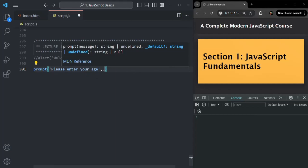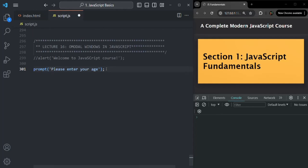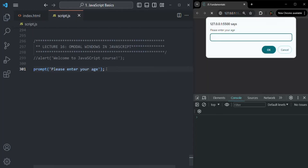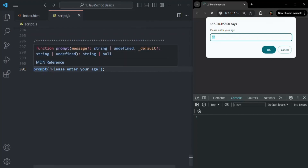The second argument is optional — if you want, you can pass it; if not, you can leave it. For now let's leave it and save the changes. You will see a prompt modal window has been displayed with an input field and two buttons: OK and cancel. Whatever you enter in the input field and click OK, that value will be returned by the prompt function.